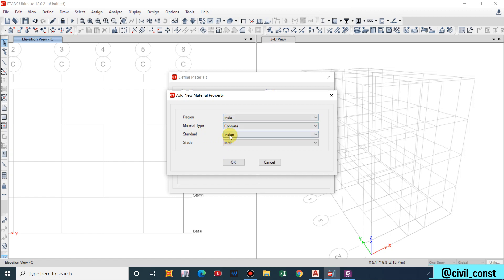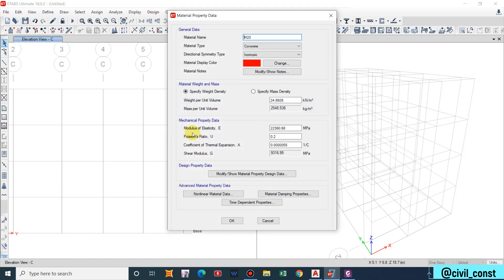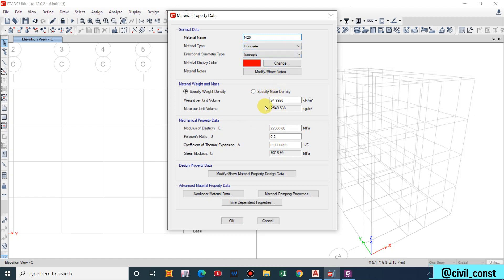I will select India and material type concrete because it is an RCC building. So concrete standard Indian, grade for residential building M20 is sufficient. You can also use M25 depending upon the structure but now I am using M20. A new window will pop up and you will get the material data and the specification. There is no any changes to be made so it is all okay.